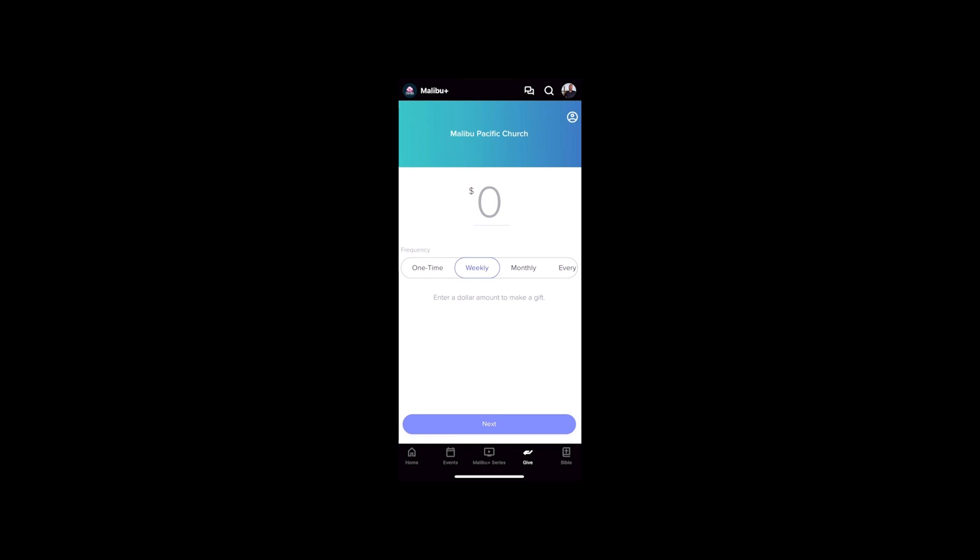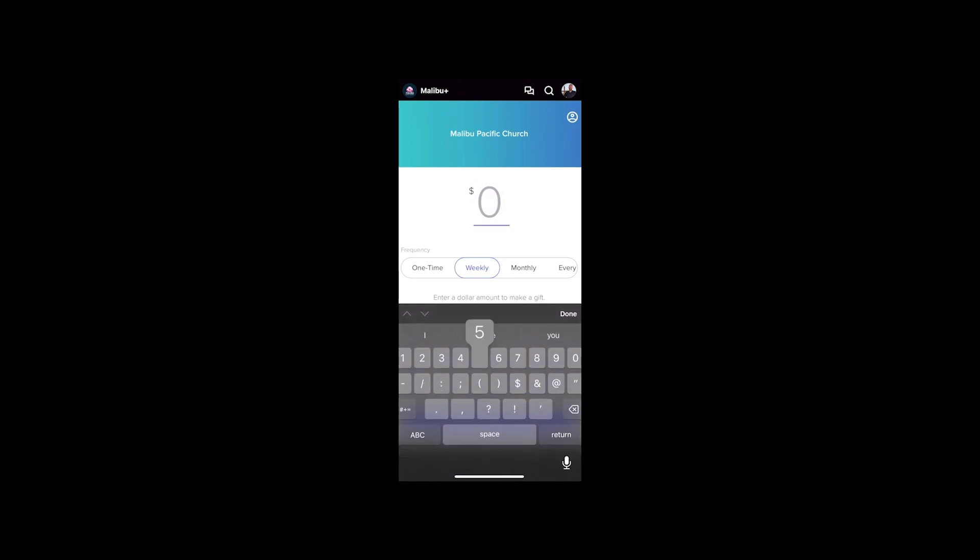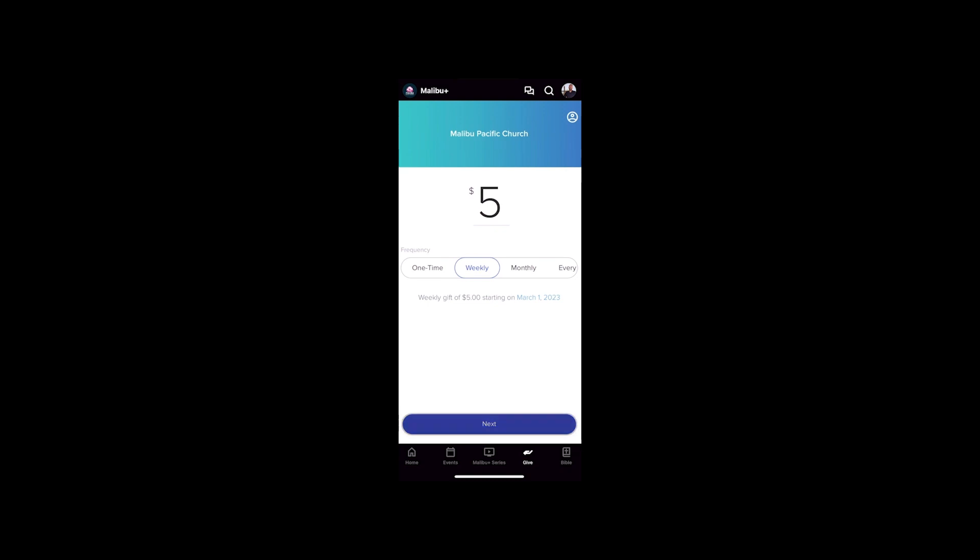There's different reoccurrences. We're going to choose weekly because if you do that, you're the holiest. And since this is Malibu, we're going to give $5,000 a week. Just kidding, I work at a church. We're going to give $5 weekly. You've got to start somewhere, right?